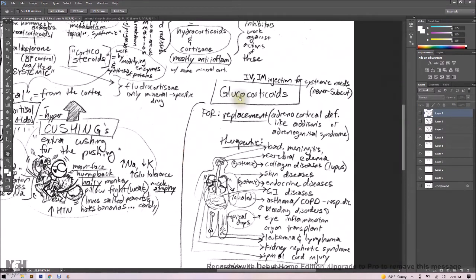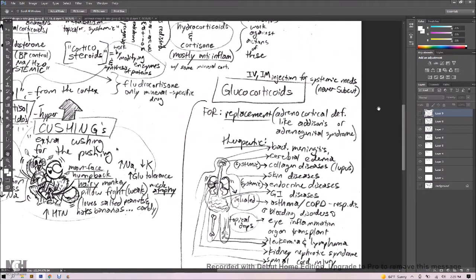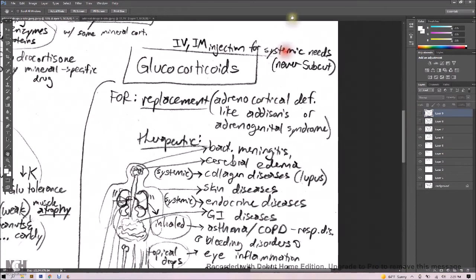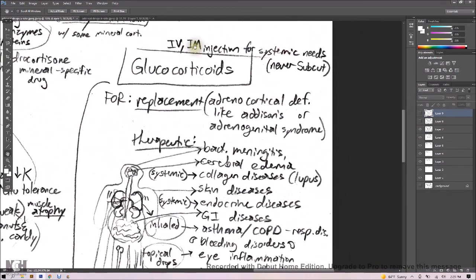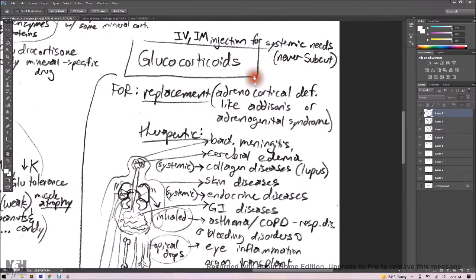Let's chat a little bit about glucocorticoids and what to know about them. Now you can give these IV or IM injections for systemic needs, but don't ever give this subcutaneously. Nope, don't do it. Not subcut.